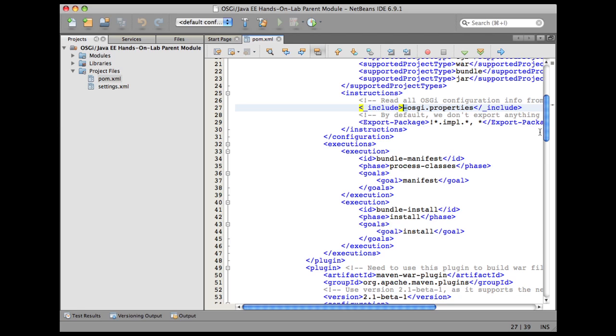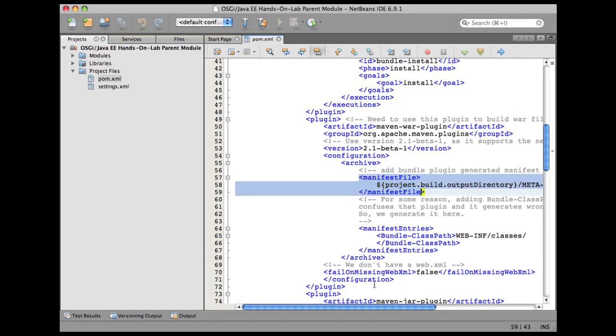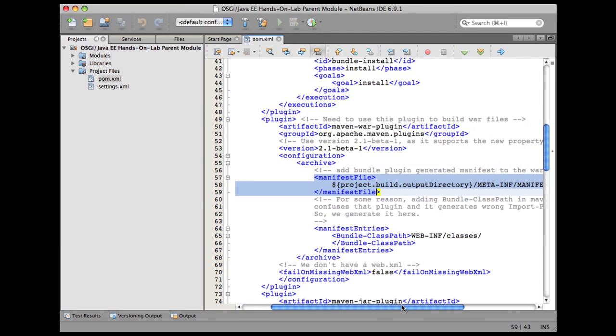Then the next plugin that is used is maven-war-plugin, and we are going to say that the manifest.mf file, please use the one that is generated by the bundle plugin. So that is configured like this.